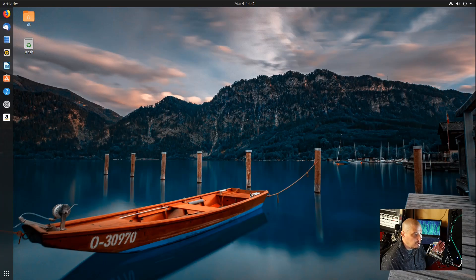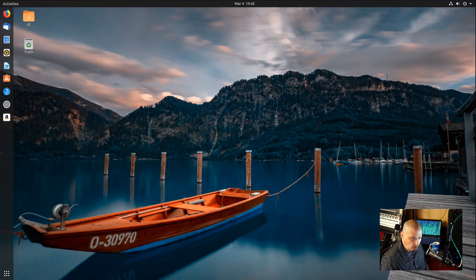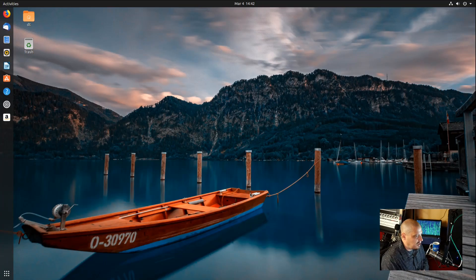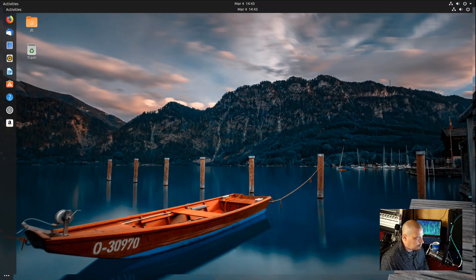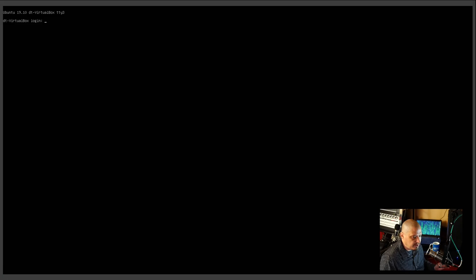In Ubuntu, TTY2 via Ctrl-Alt-F2 is your graphical desktop environment. So if I hit Ctrl-Alt-F2 right now, nothing happens because I'm already in my graphical desktop environment - Ctrl-Alt-F2 brings you back here. But I was already there. So let's do TTY3, Ctrl-Alt-F3. You see the graphical environment goes away and at the top we have TTY3.